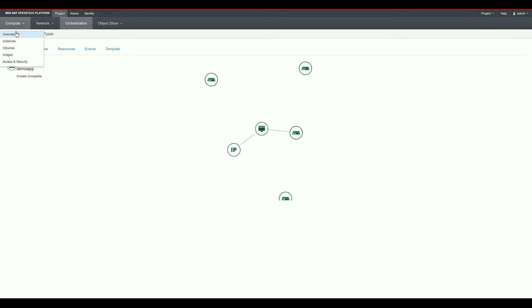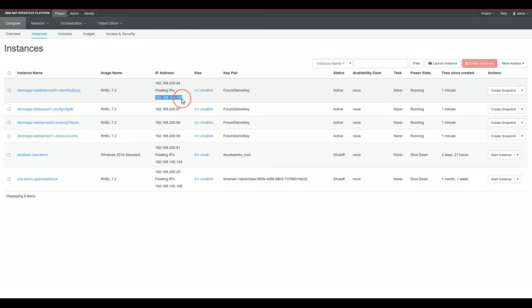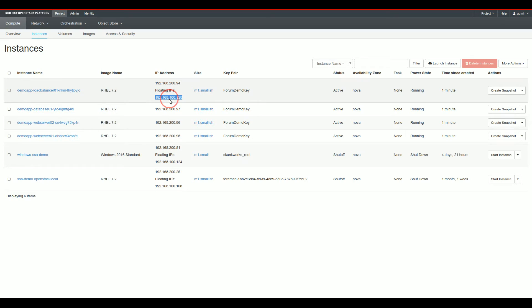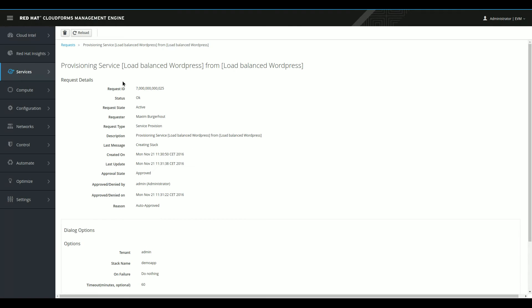To get a little bit more detail about these instances, we go to Compute Instances in the top menu of the screen. And you'll see that my four instances are listed here. And the only one that actually has a floating IP, and floating IP means that it's available from the outside, is my load balancer. This is the IP that we'll be using later on to view the WordPress instance running. Already, OpenStack indicated that the creation of this stack was complete. So we can go back to CloudForms real quick and see what we're seeing over there.